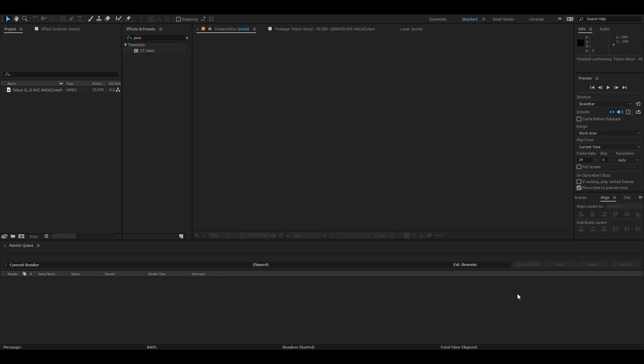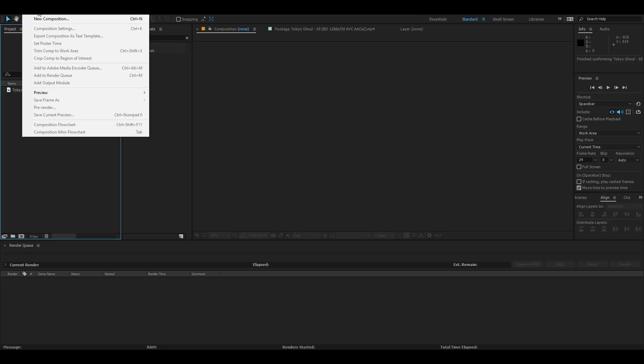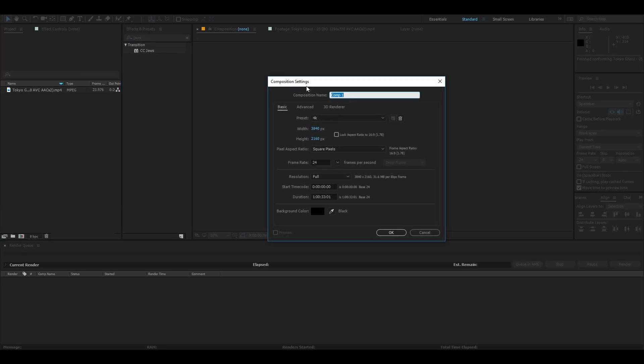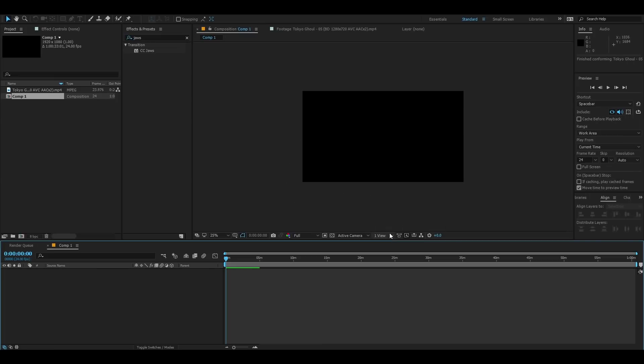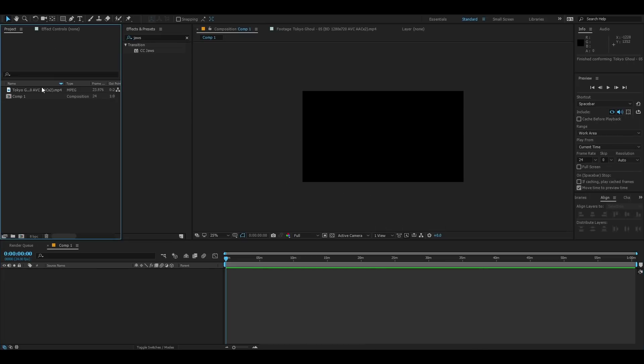First what you want to do is you want to make a new composition. Please make it 1920 by 1080, don't make it 720, don't make it 480, don't use the quality of your actual anime unless it's already 1920 by 1080. Make it whatever frame rate you want, duration however long you want it. So make the comp.